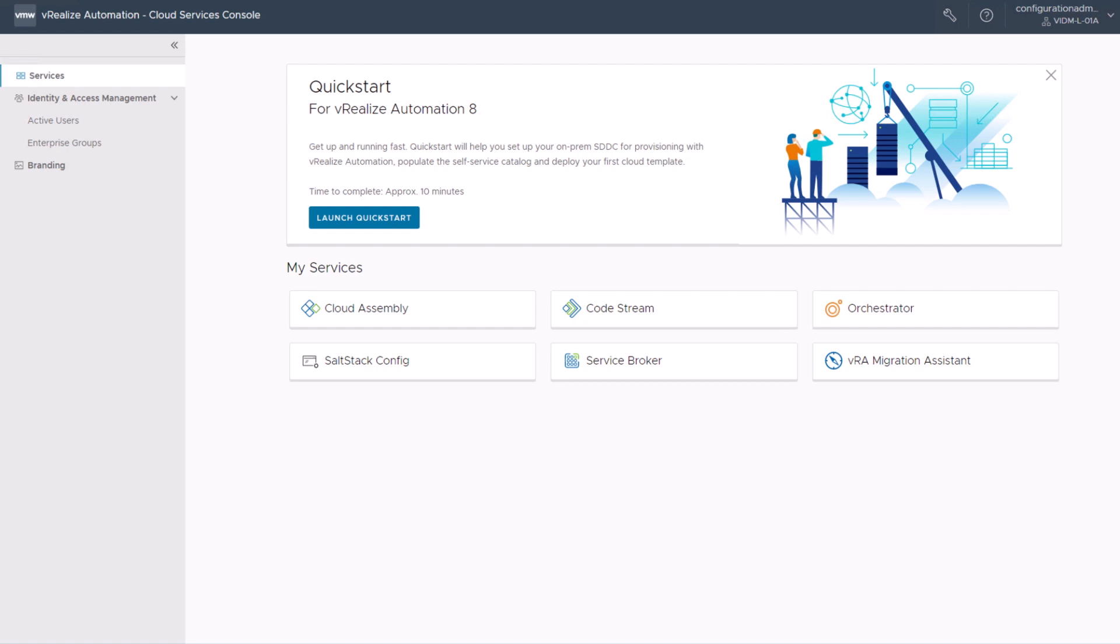In this first part of this short series, I will show you how you can create a cloud template which is deploying a new VM, installing the SaltStack minion, and applying a state to this machine. All of this with the out-of-the-box functionalities of ARIA automation and SaltStack config.